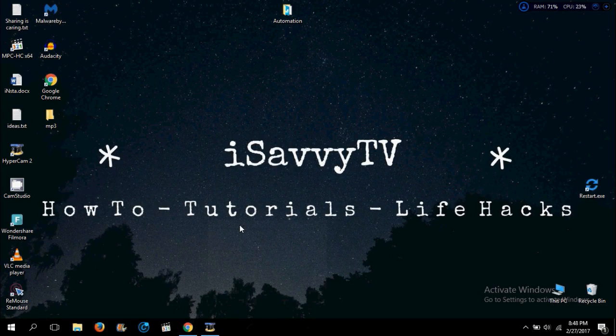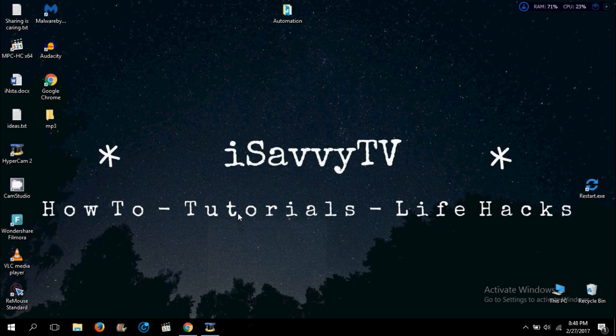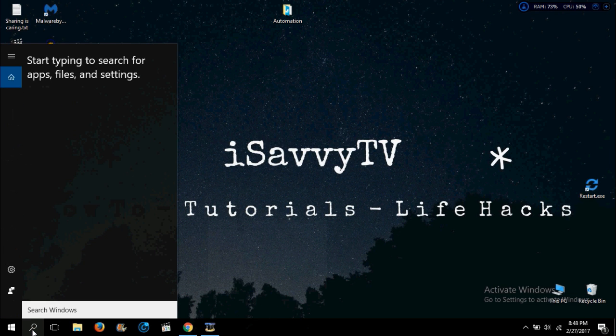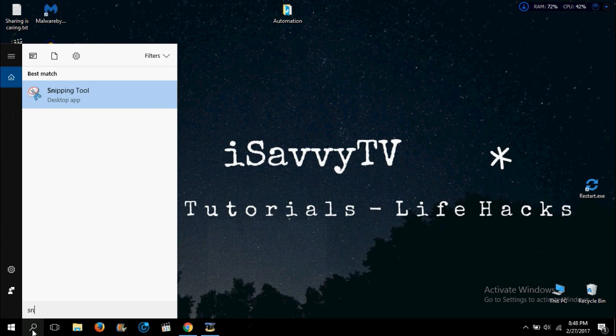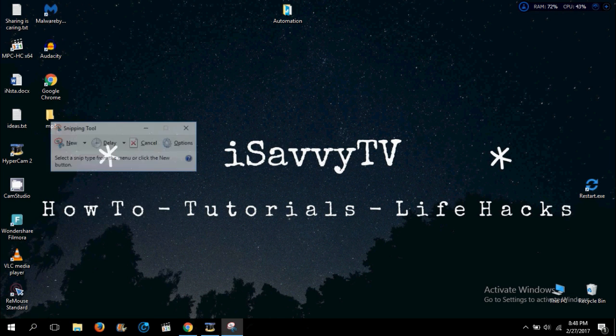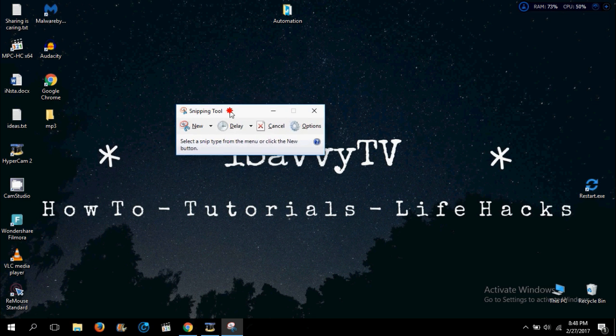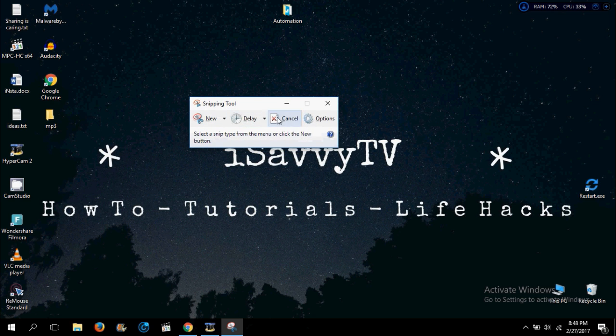Hello guys, today I will show you how to take a screenshot on PC in Windows 10. There is a software available which is Snipping Tool. It is available on Windows 7, Windows 8, and Windows 10.